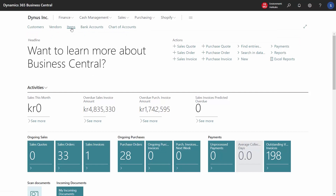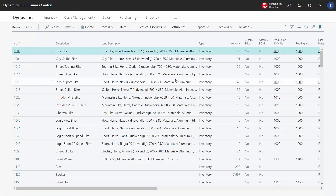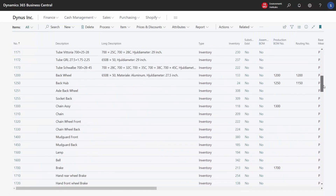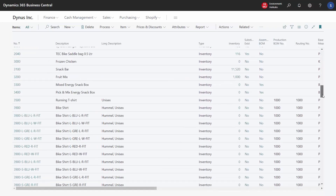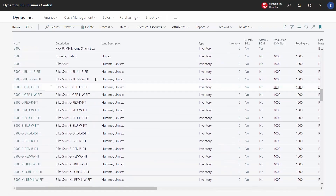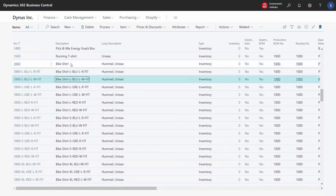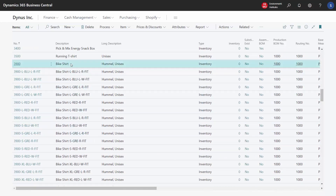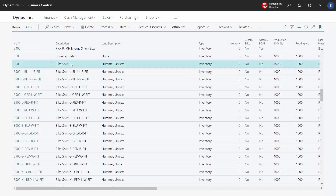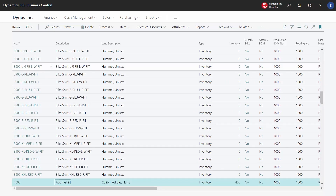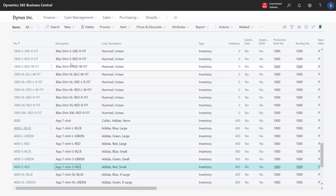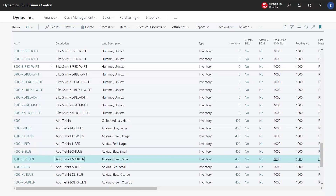Now let's see how to create new items with variants. We look through the items list and we can recognize that there is an item here that has variants. These are variants of item number 3900, and further down we find item number 4000 and the variants that belong to that item.